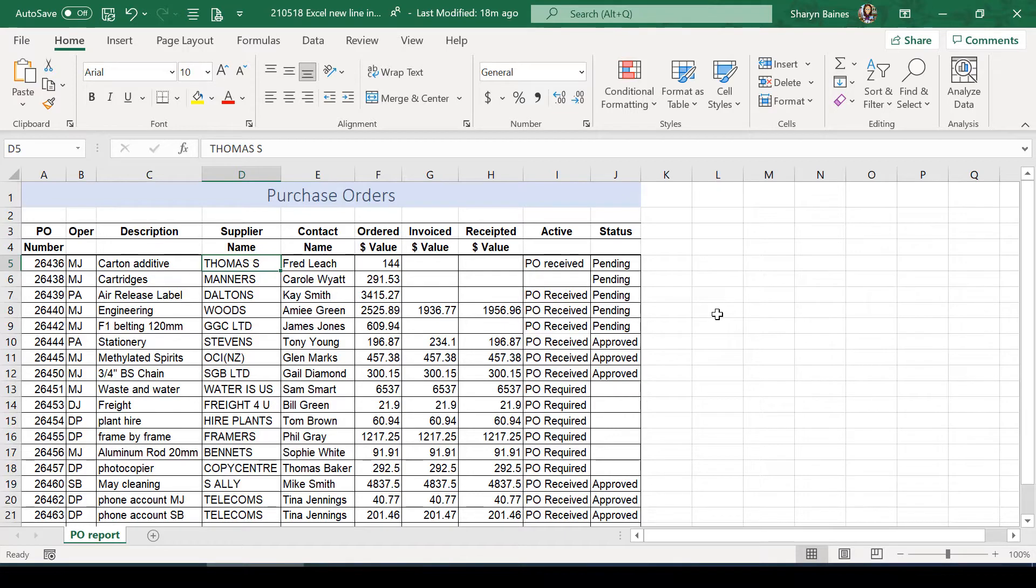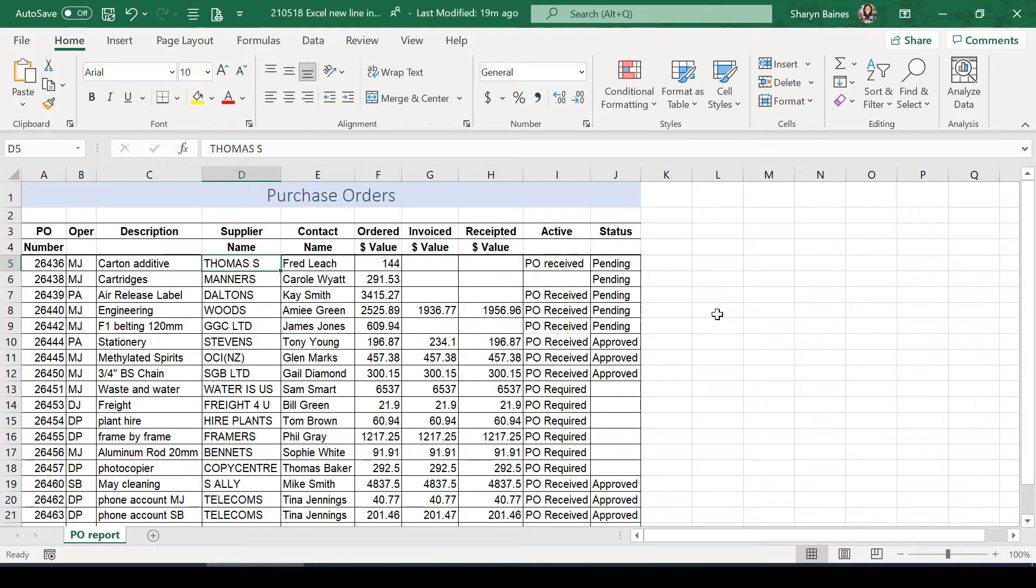Right, here we have an example of a spreadsheet where the columns have got multiple headings, and Excel really doesn't like that.